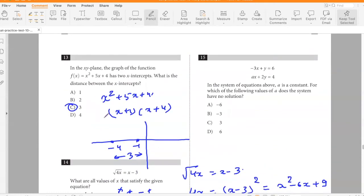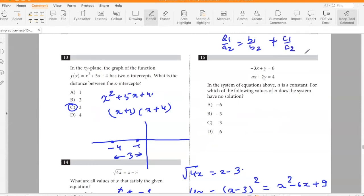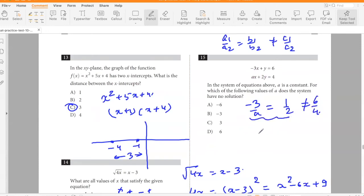In the system of equations, a is a constant. For which value of a does the system have no solution? For no solution, a1/a2 = b1/b2 ≠ c1/c2. So −3/a = 1/2, which gives a = −6.